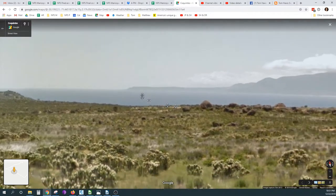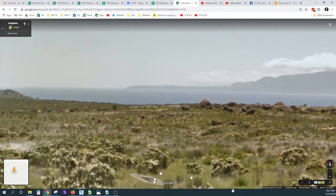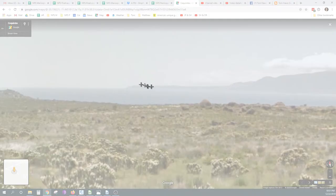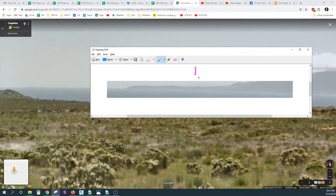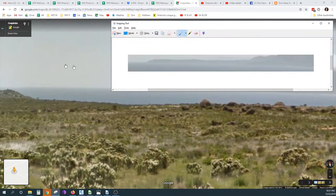I'm going to take a screenshot of that, because this one's a little difficult to compare. So I'll bring up my snipping tool and take the screenshot and put it up here.